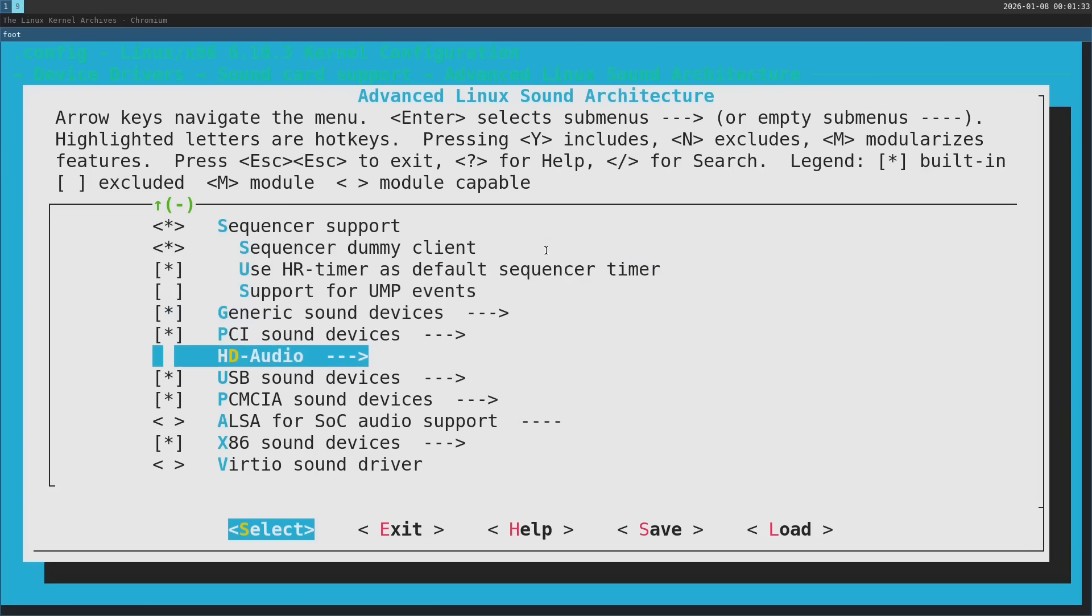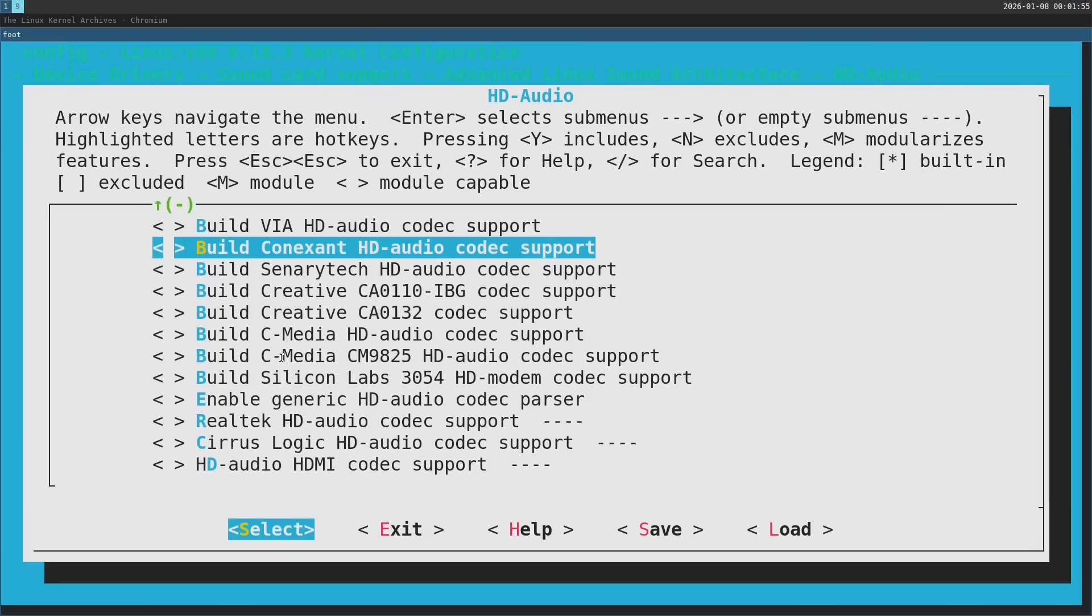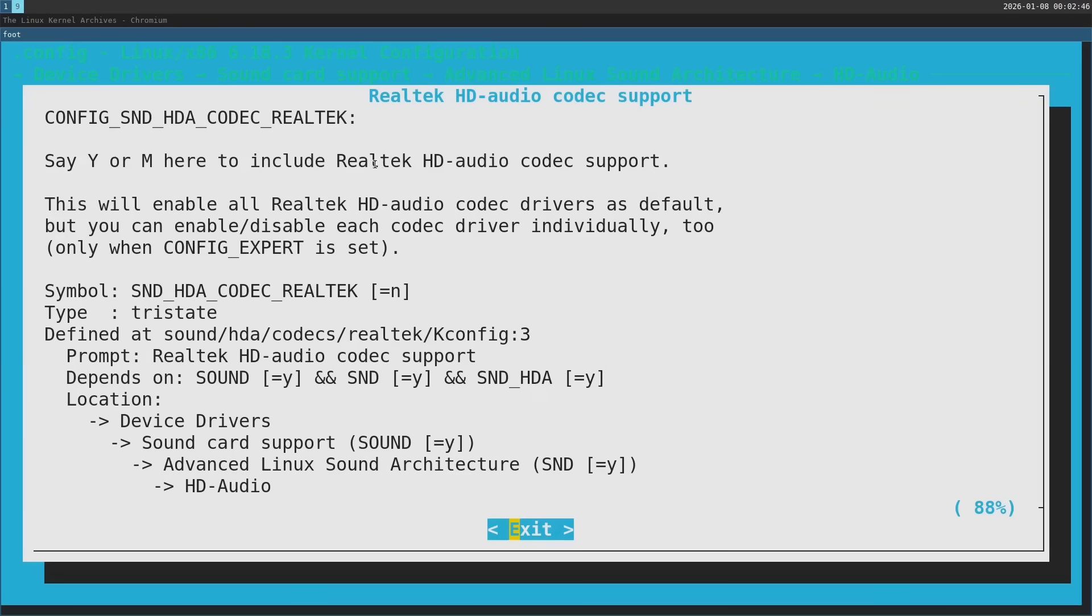I'm going to proceed here to HD audio. Now I'm going to scroll down here a little bit. Now this option is what I want but I just want to make sure so I'm going to press H for help about this option. I'm going to enable this because my sound card is Realtek.